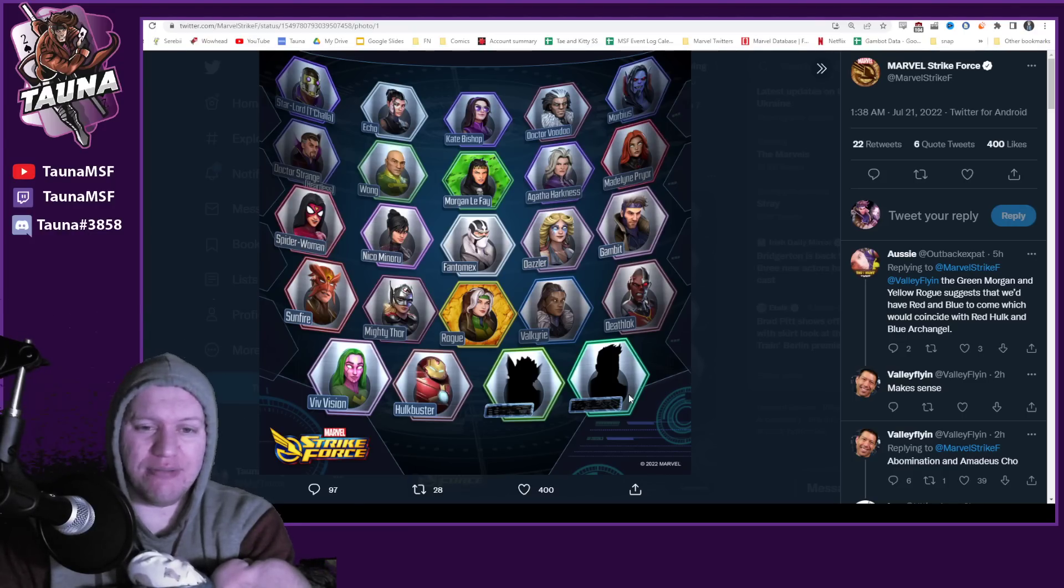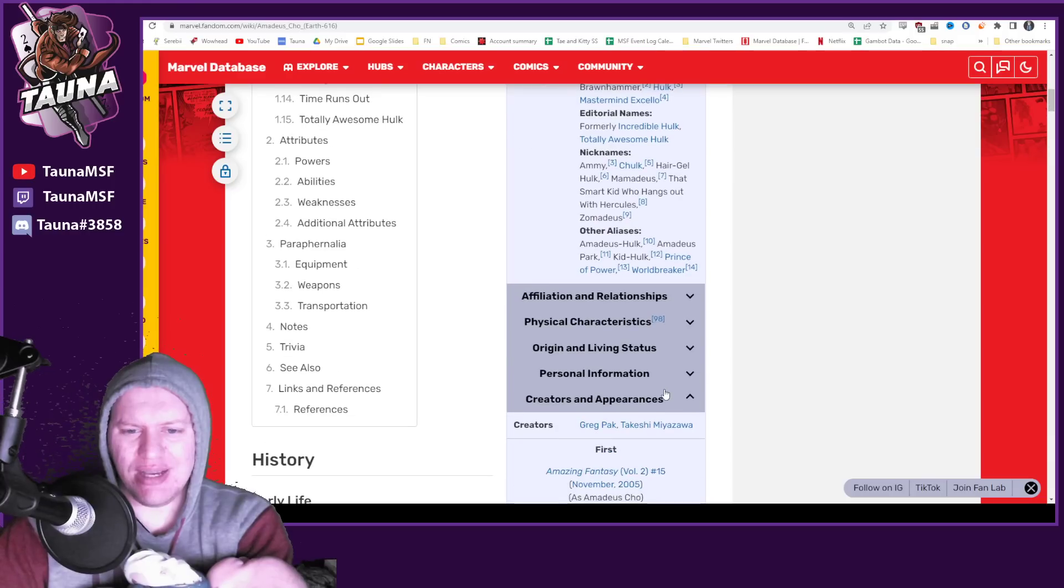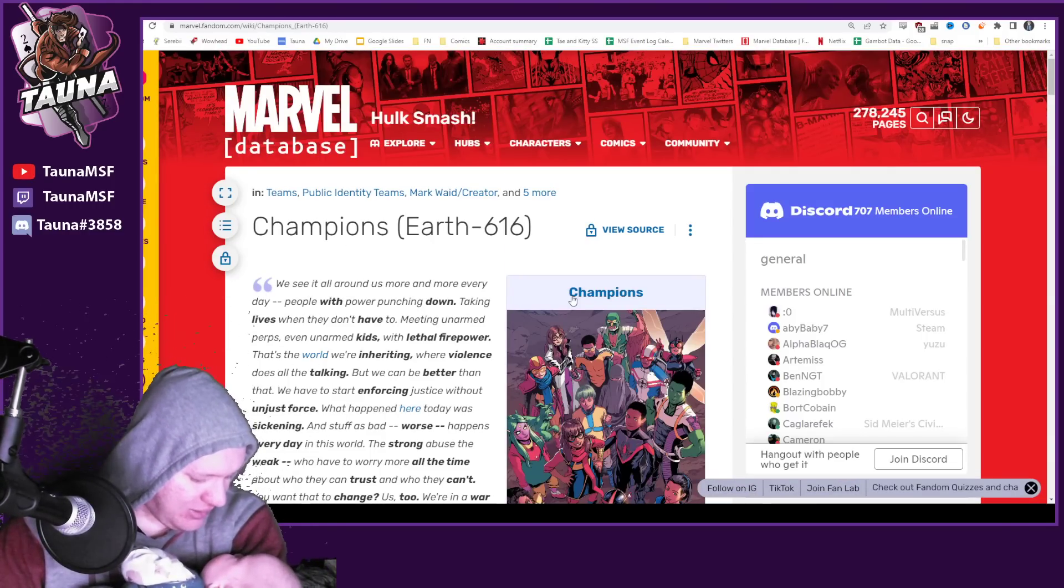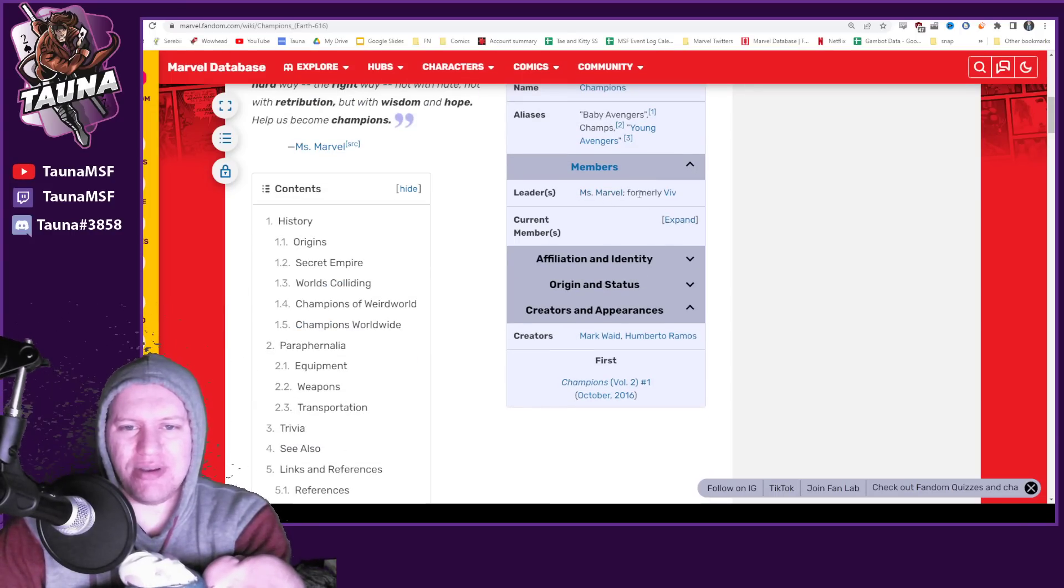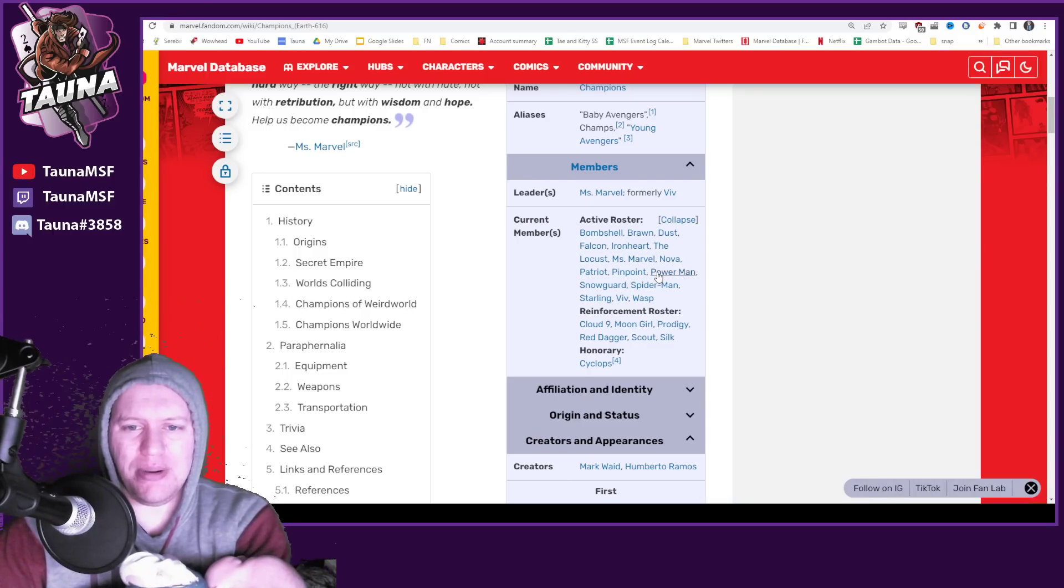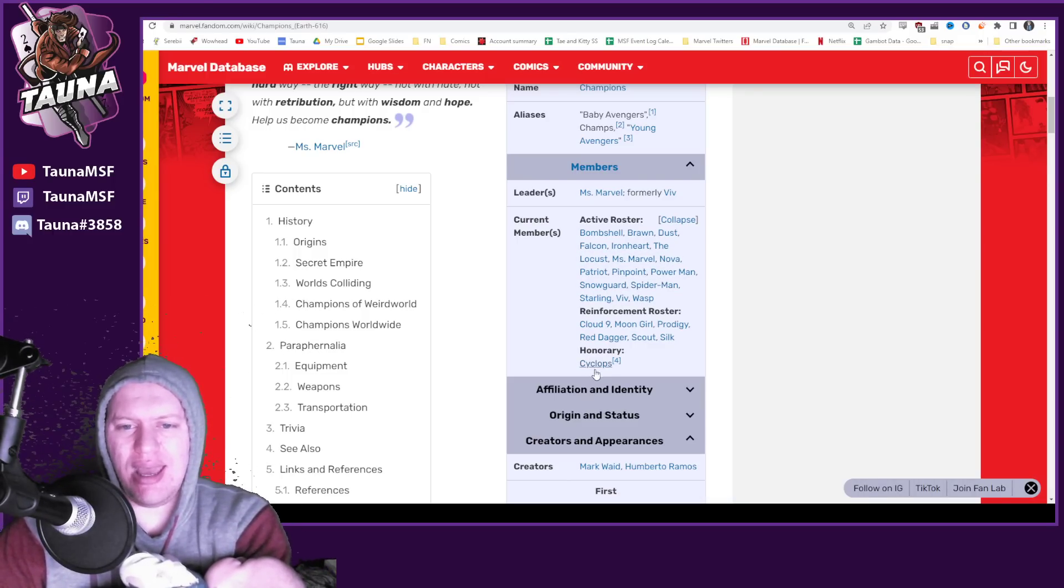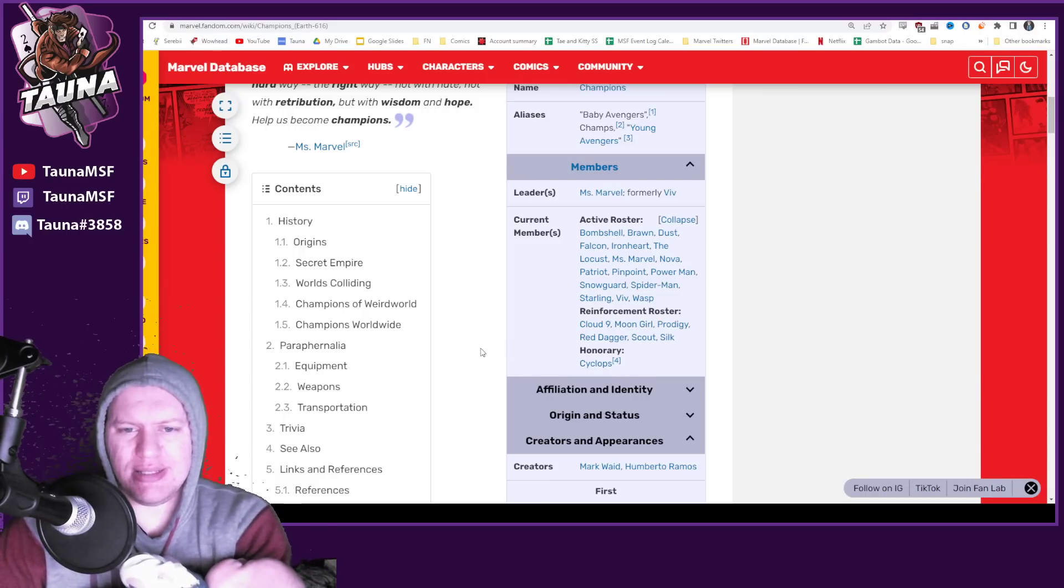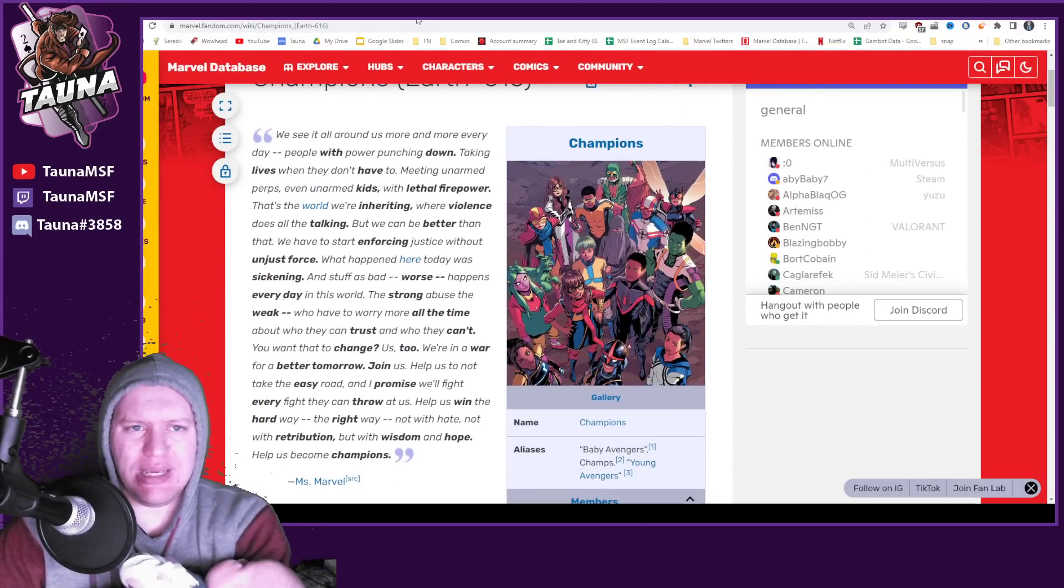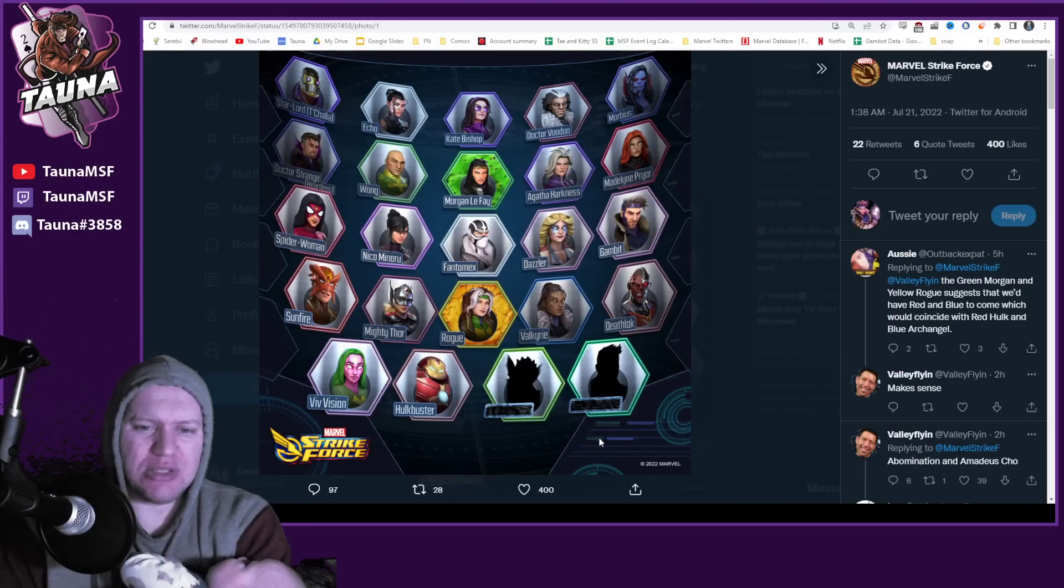And interesting fact that we're going to be getting so many of the Champions. We've already got Viv. The main roster here, we've got Ms. Marvel and then we've got Viv and then we've got Brawn, we've got Ironheart, who's the other one? Spider-Man Miles and they've mentioned that Moon Girl's going to be coming to the game. So I'm pretty interested to see if they end up making a champion squad.